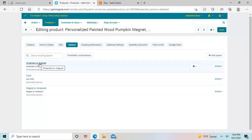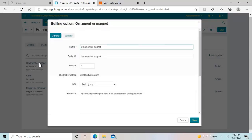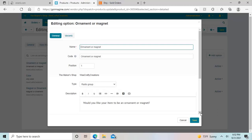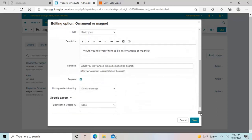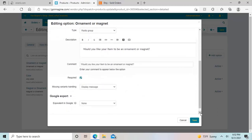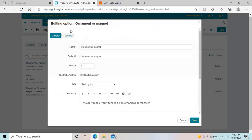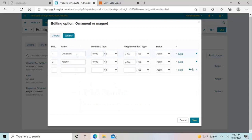And then once you have one saved, for example, on this one, you can choose for it to be an ornament or a magnet. So this is what it looks like. And I chose radio group. I don't remember what that means exactly. I think it just means a list of choices. Basically, they have to click on one. And then on my comment, I just put, would you like your item to be an ornament or a magnet? And I put that in both spots there for variants. I chose one ornament, one magnet, and then no price difference. They can get either for the same price.